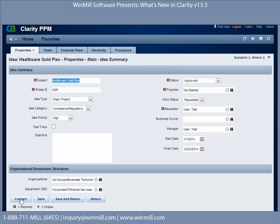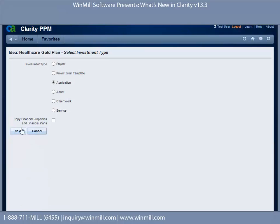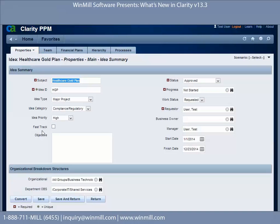Also when you convert, there is now an option to Copy Financial Properties and Financial Plans. Note there are some limitations with this option, such as it's not process-enabled yet, and it only copies over manually created cost plans. This is functionality that a lot of clients were looking for, and now it's part of 13.3.